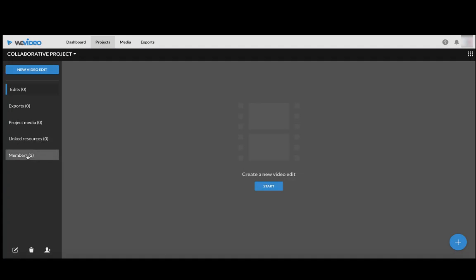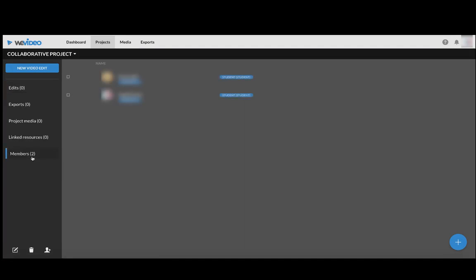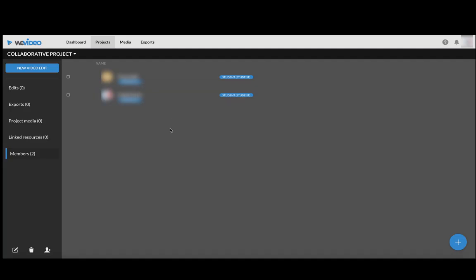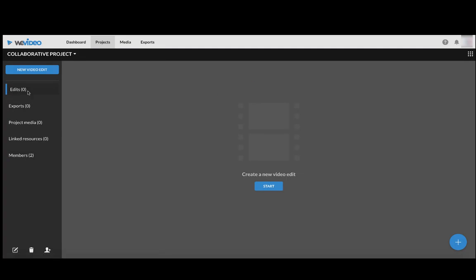So here you can see there are two members. If you click that you see both students. You want to be sure all of your group members are in here.